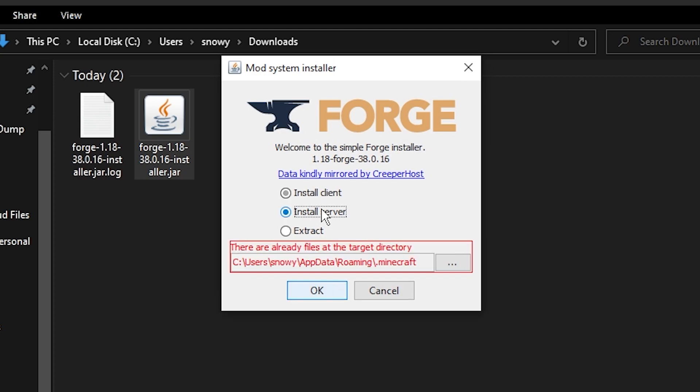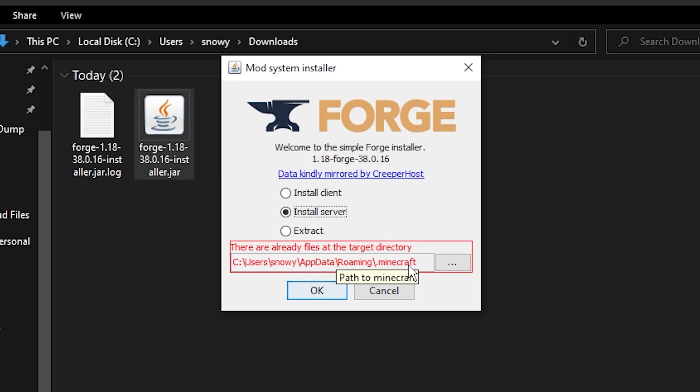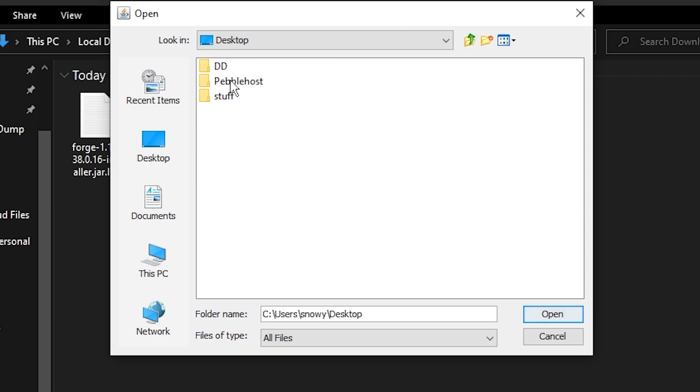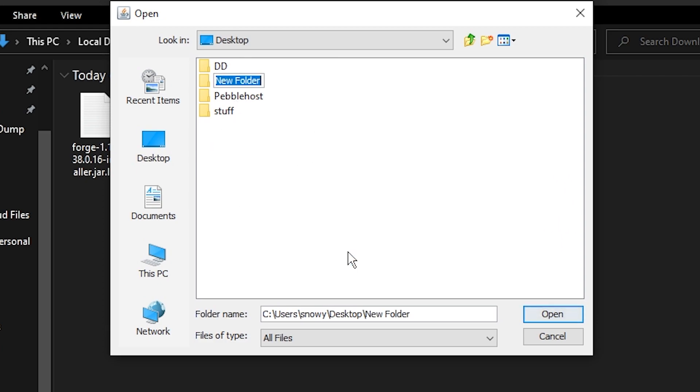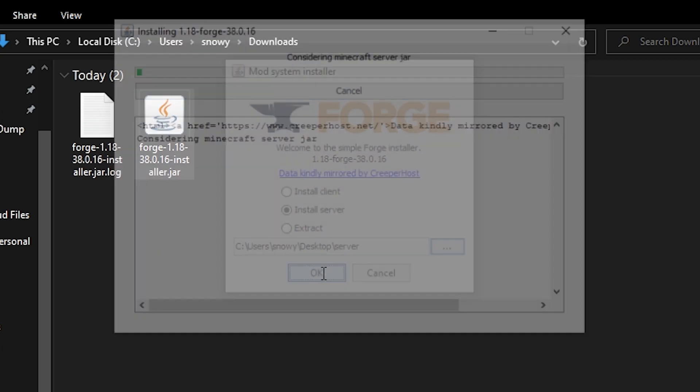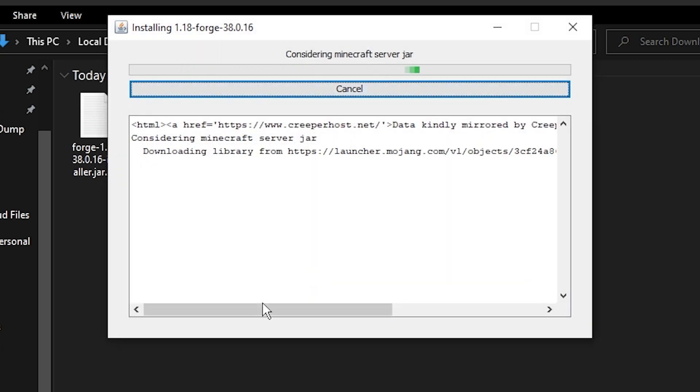We then want to click install server. And as you can see, it is currently red. This is because we already have files at the directory. We need to click the three dots. I'm going to save everything in my desktop. So as you see, we've got some folders here. We can right click, click new folder. We'll just type in server and then click open. As you see, it's selected the server folder. We can then click OK.